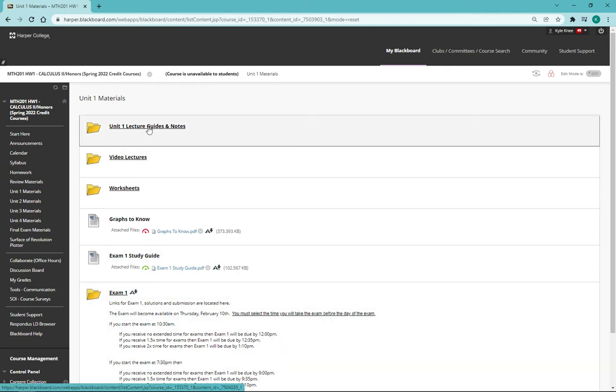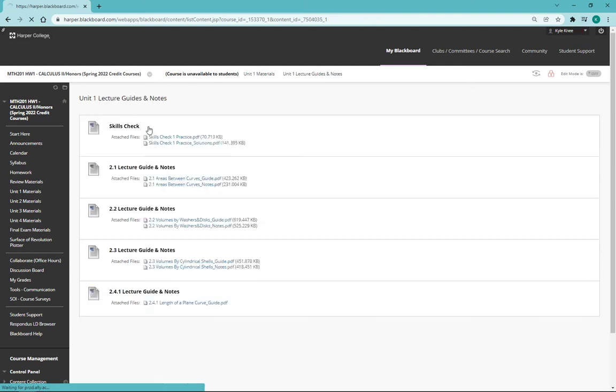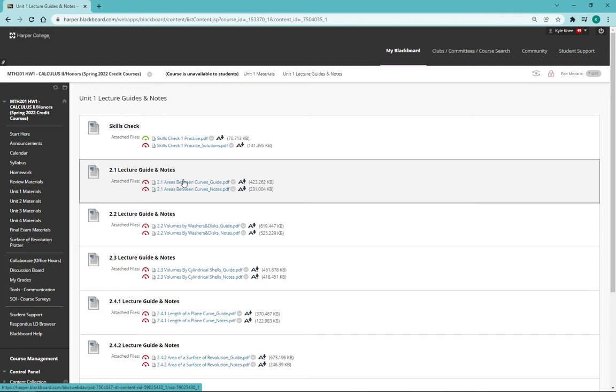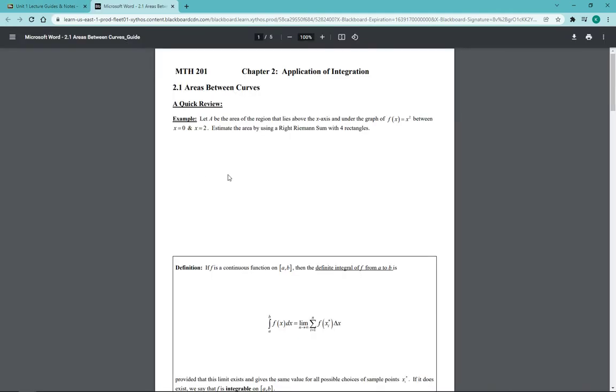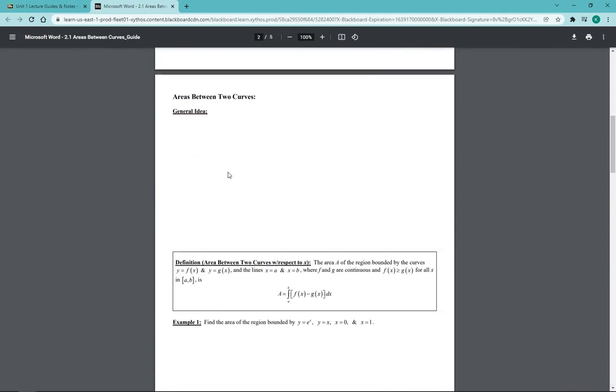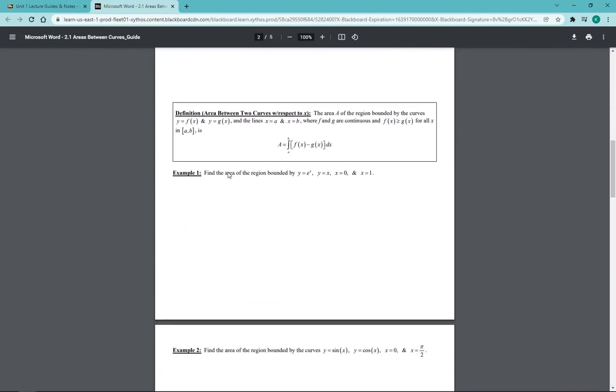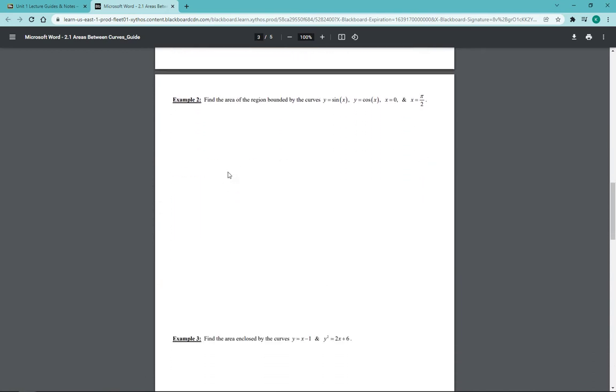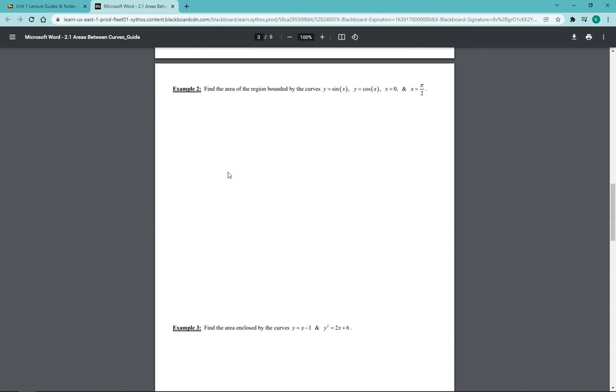In the lecture guides and lecture notes folder, what I have here is often going to be a guide which is an empty blank version of the notes that you should definitely take notes on. Although this is an online class with videos and it might be tempting to just watch the video and not write anything down, it's a really bad strategy. It's going to make things really difficult.